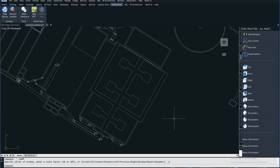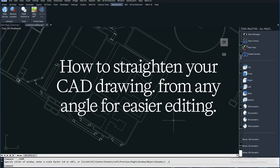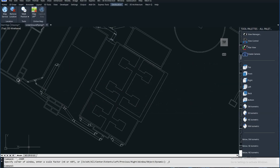Hi, it's Eric with Cat Avenue, and today I'm doing a quick video on how to reorient your drawing if it's at an odd angle and you need to work in a straight up and down mode, left and right mode. You want all your coordinates to align in a normal fashion. In today's video, I will show you how to easily correct that.